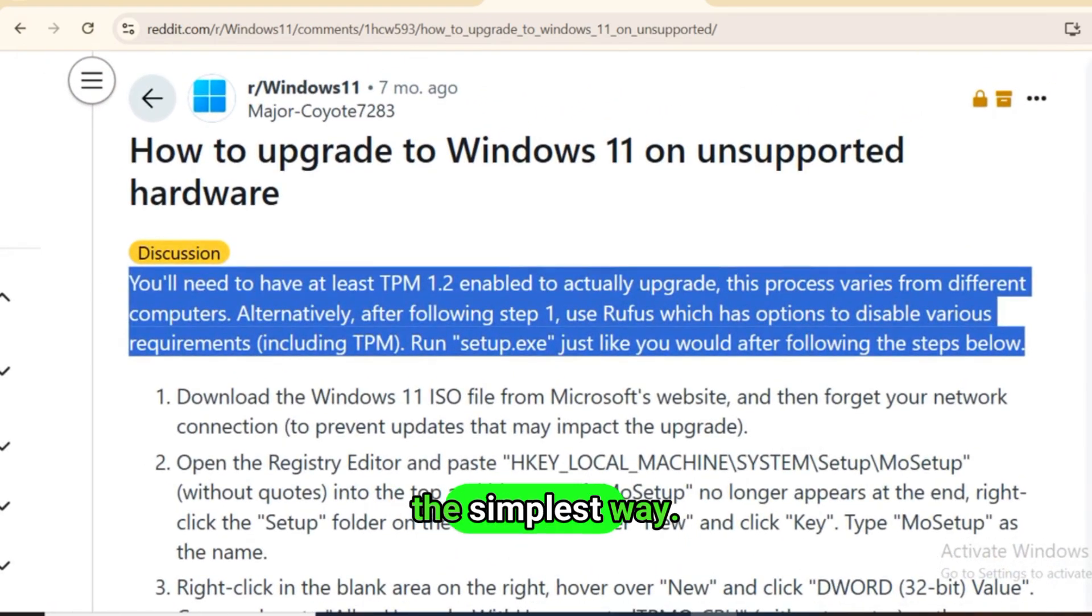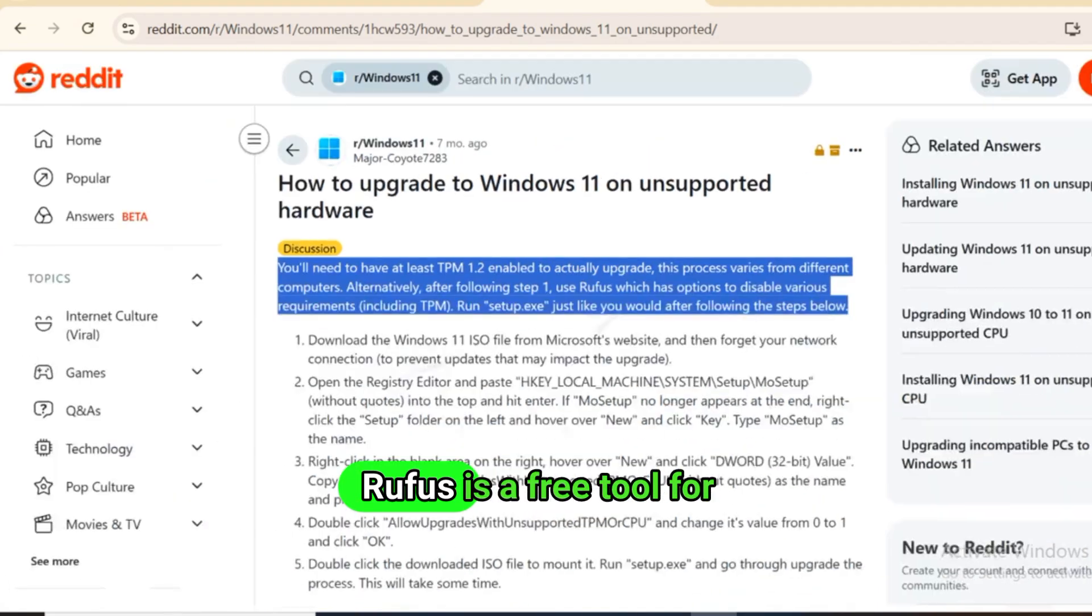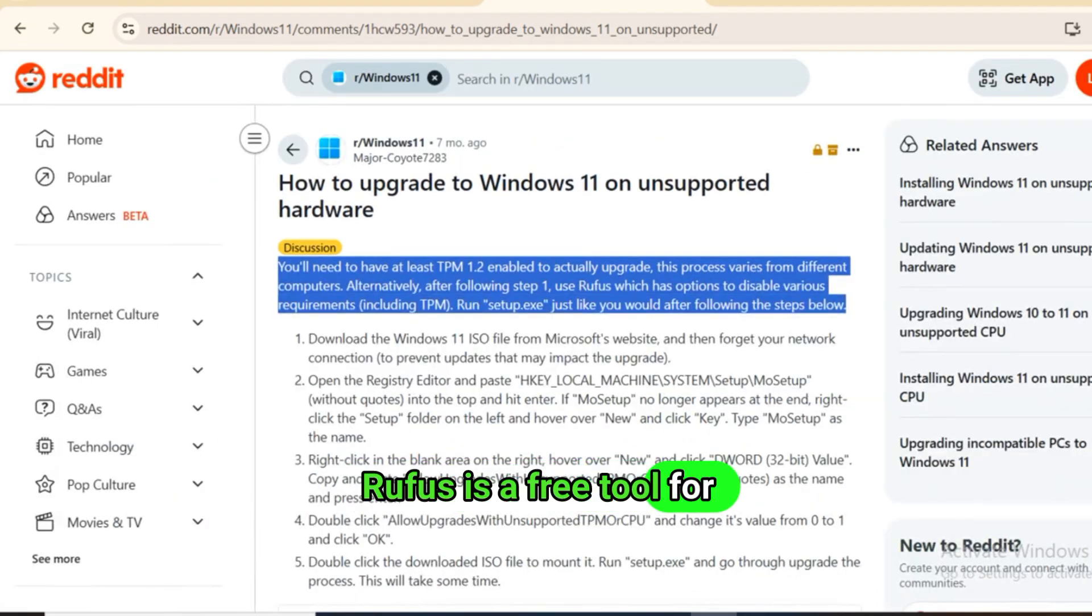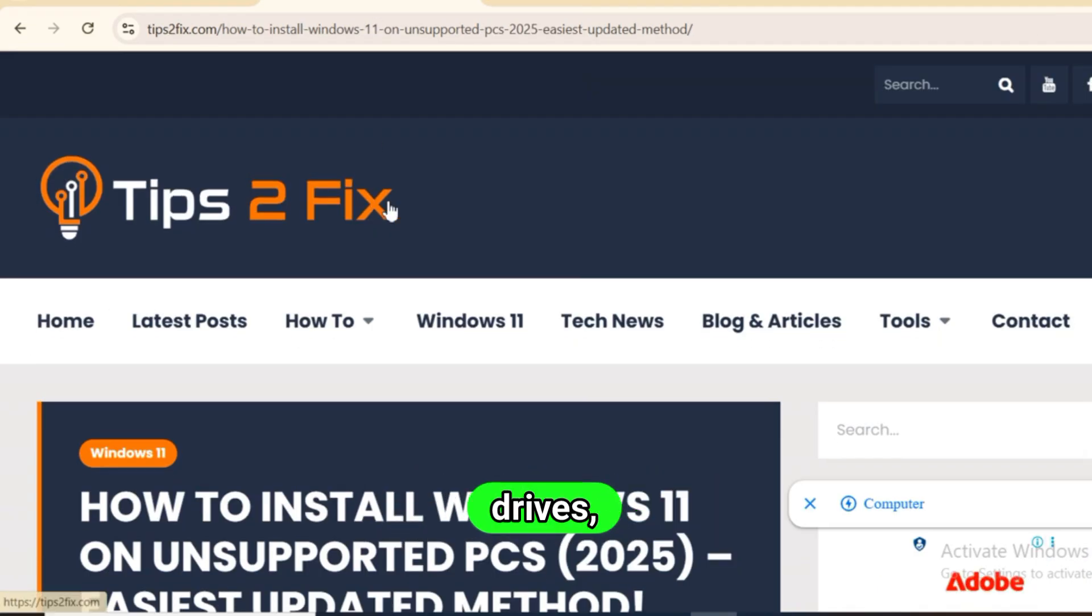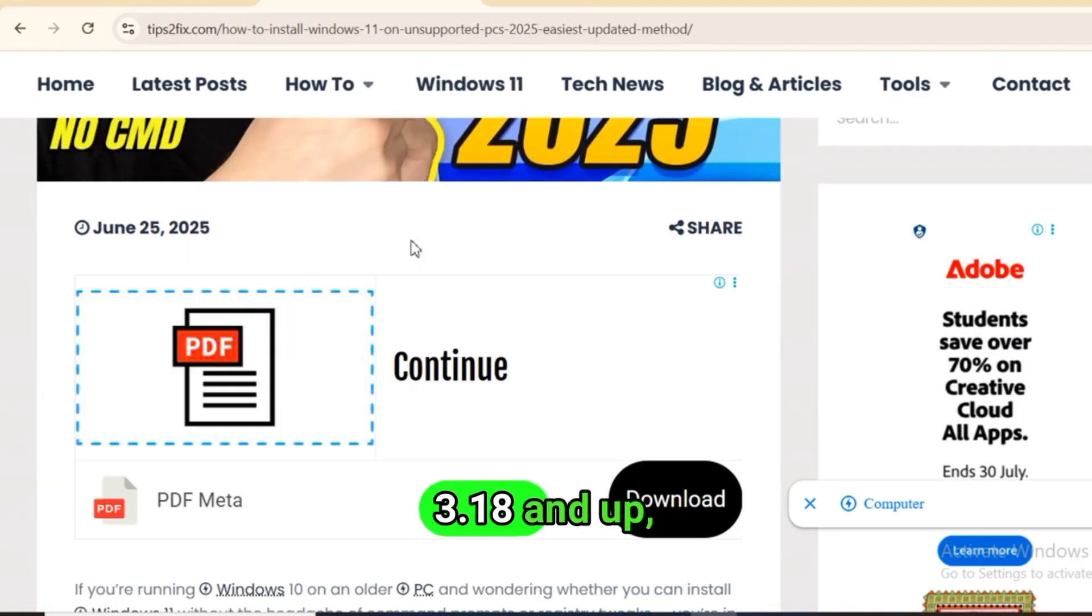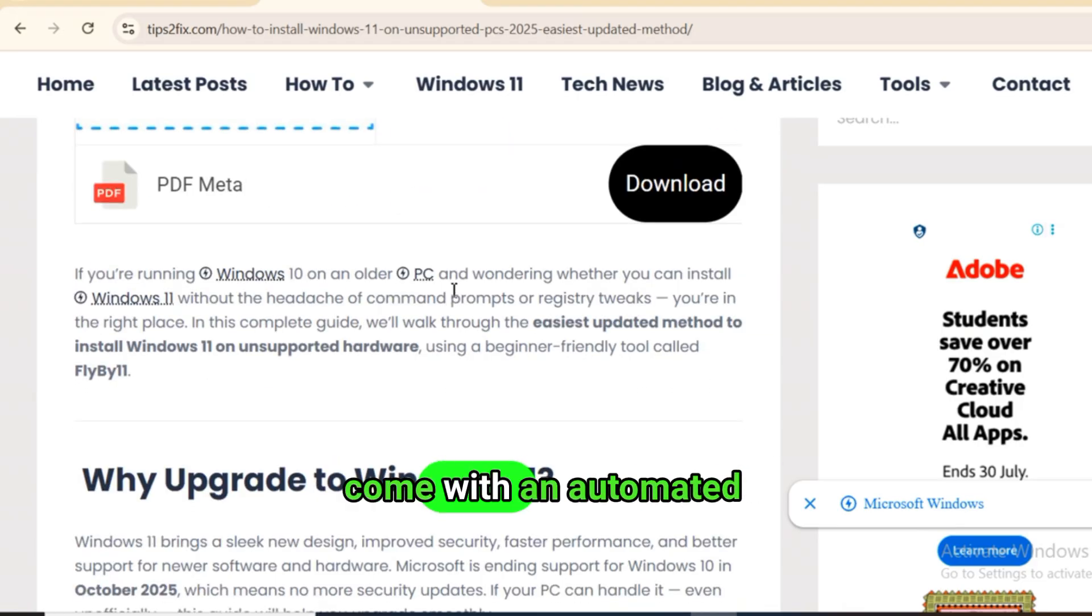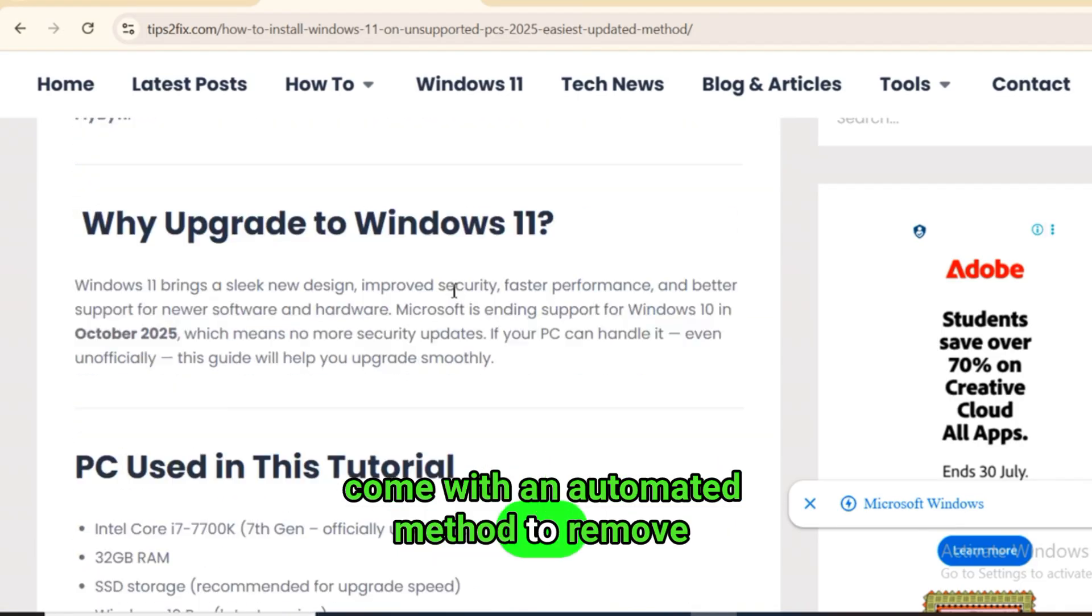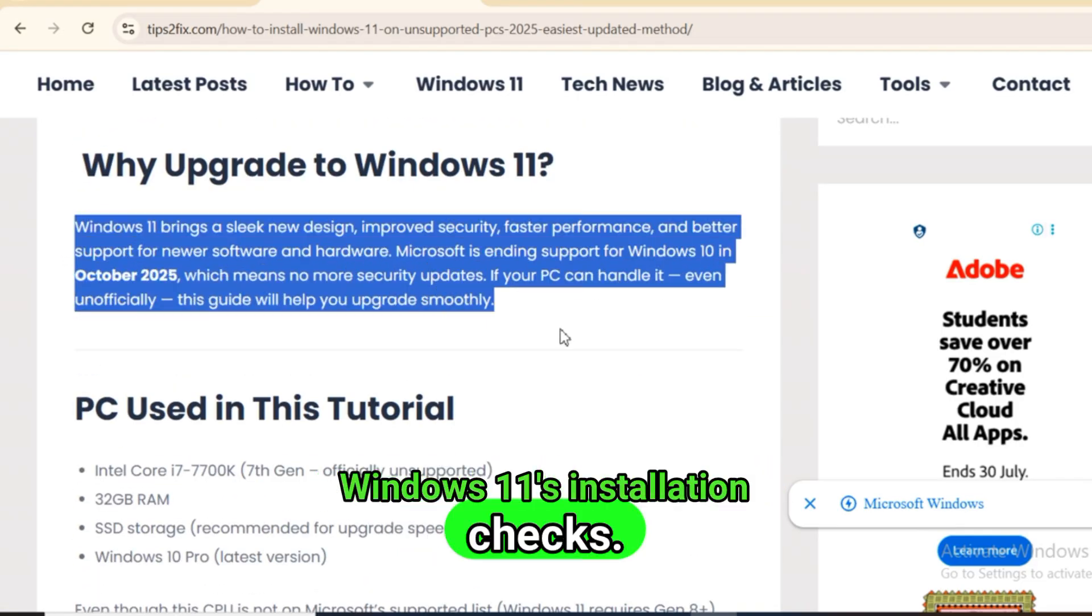The simplest way: Rufus with built-in bypass options. Rufus is a free tool for creating bootable USB drives, and its newer versions, 3.18 and up, come with an automated method to remove Windows 11's installation checks.